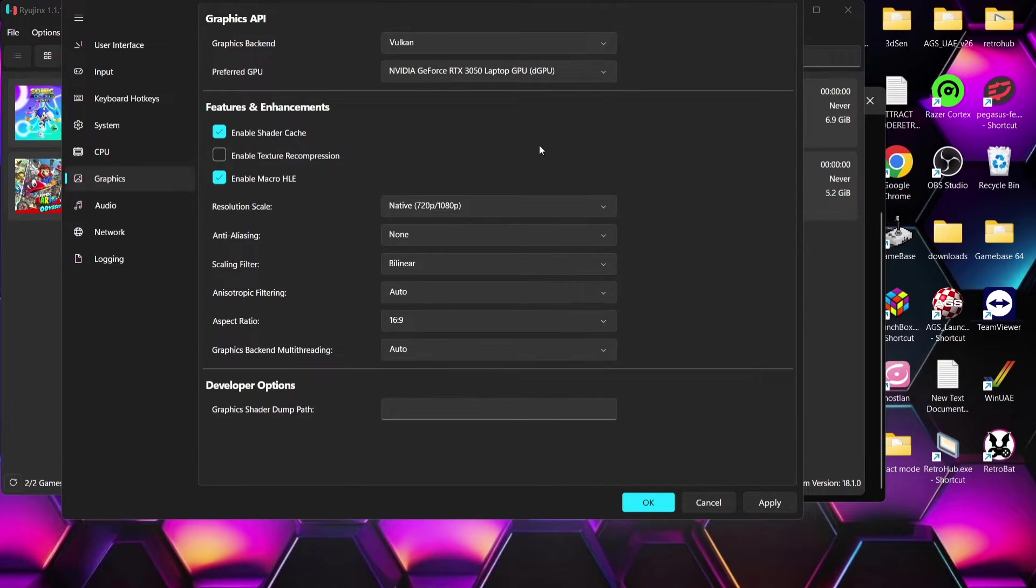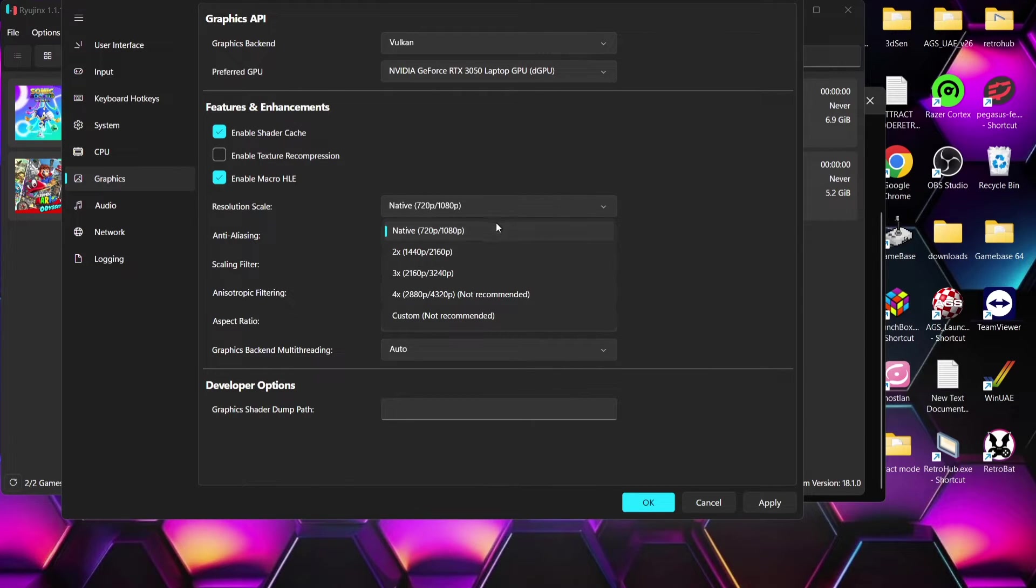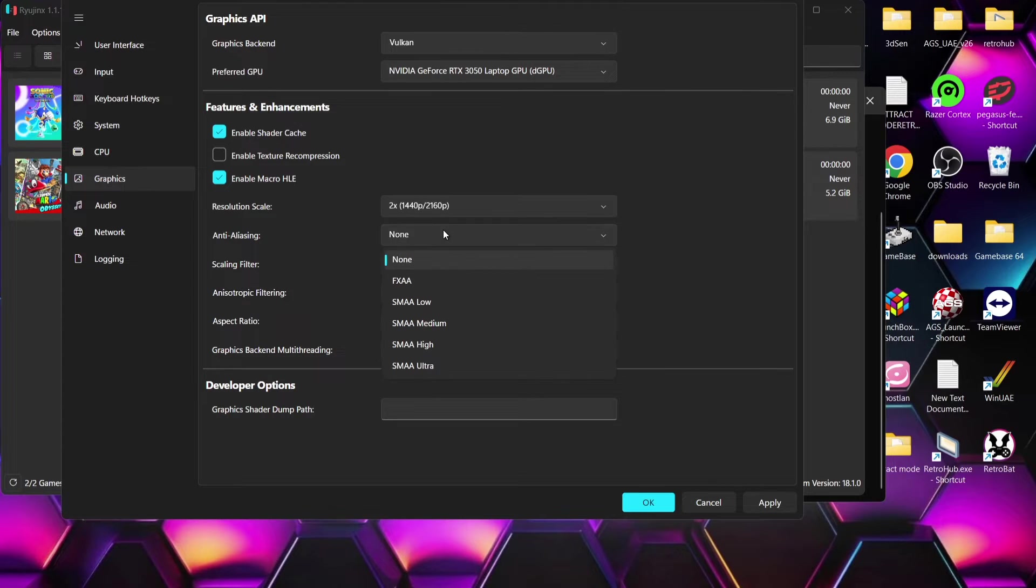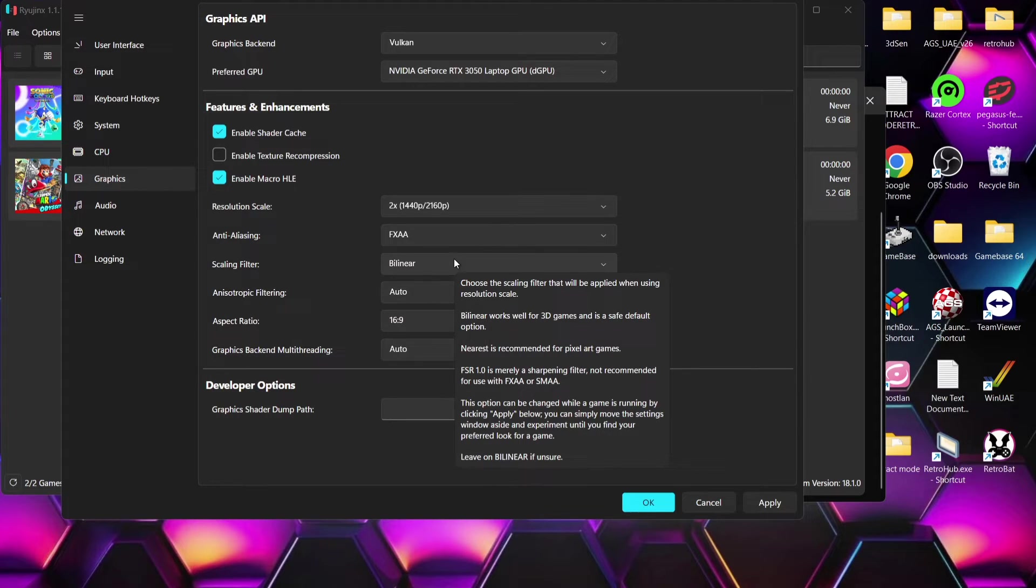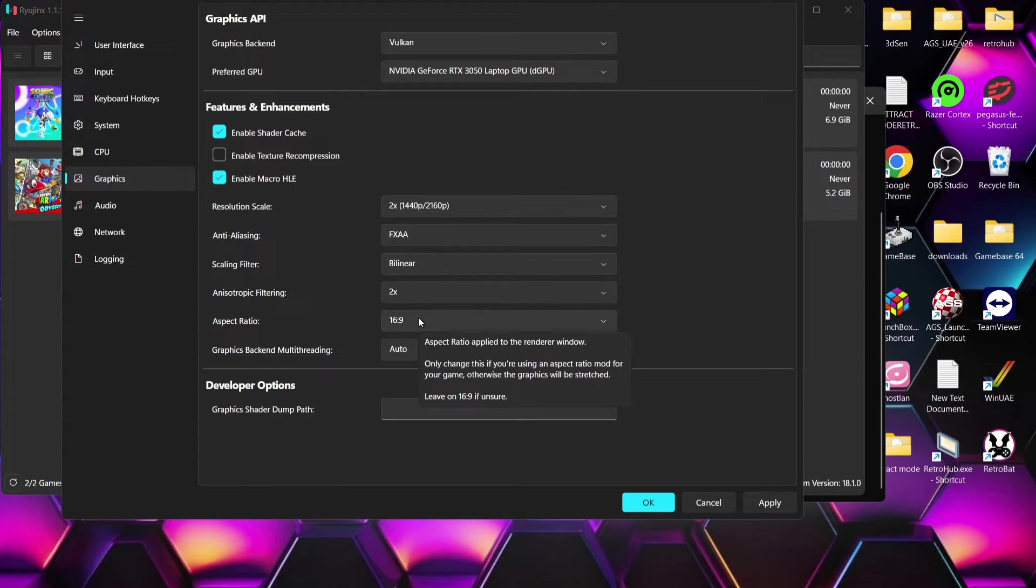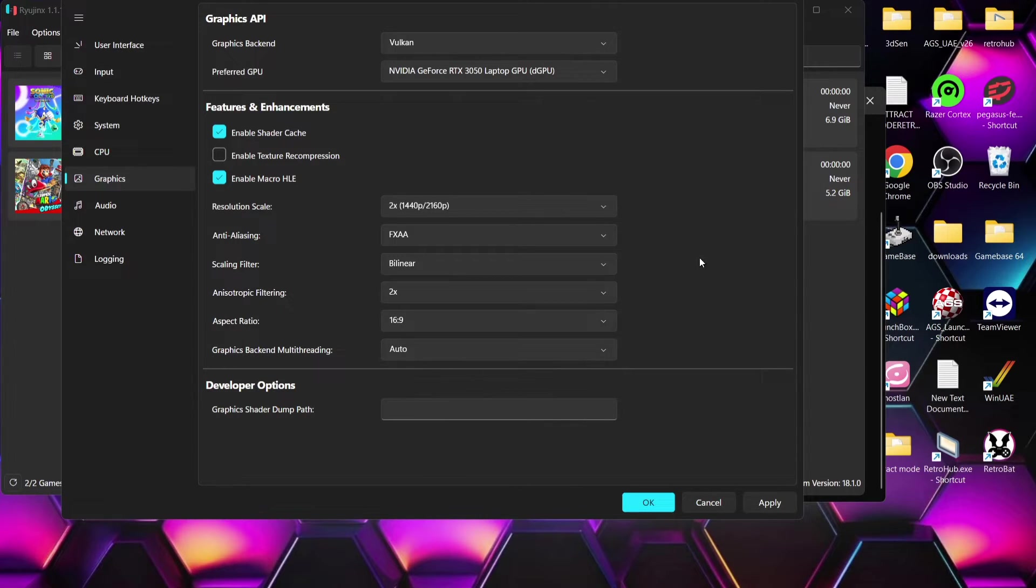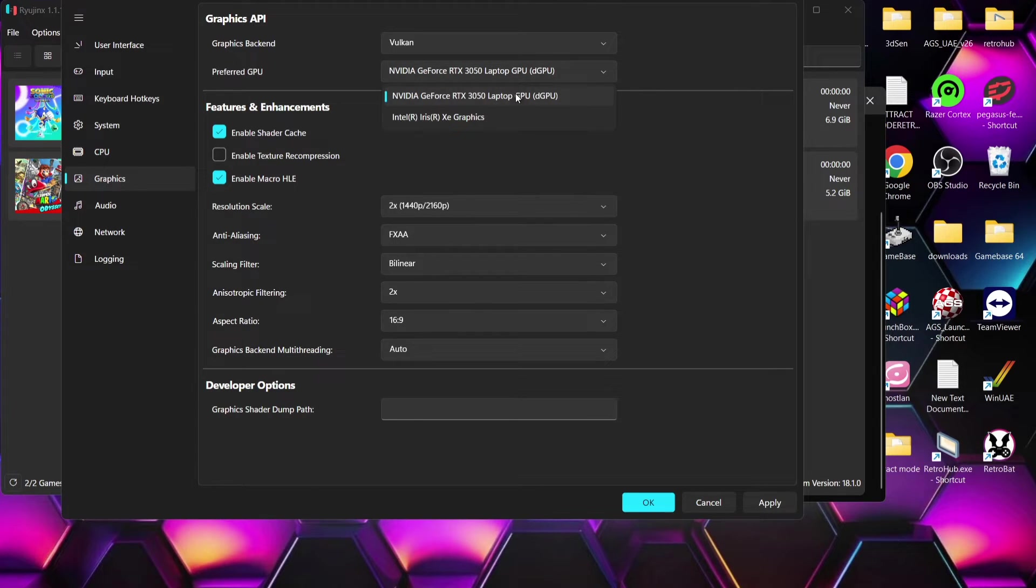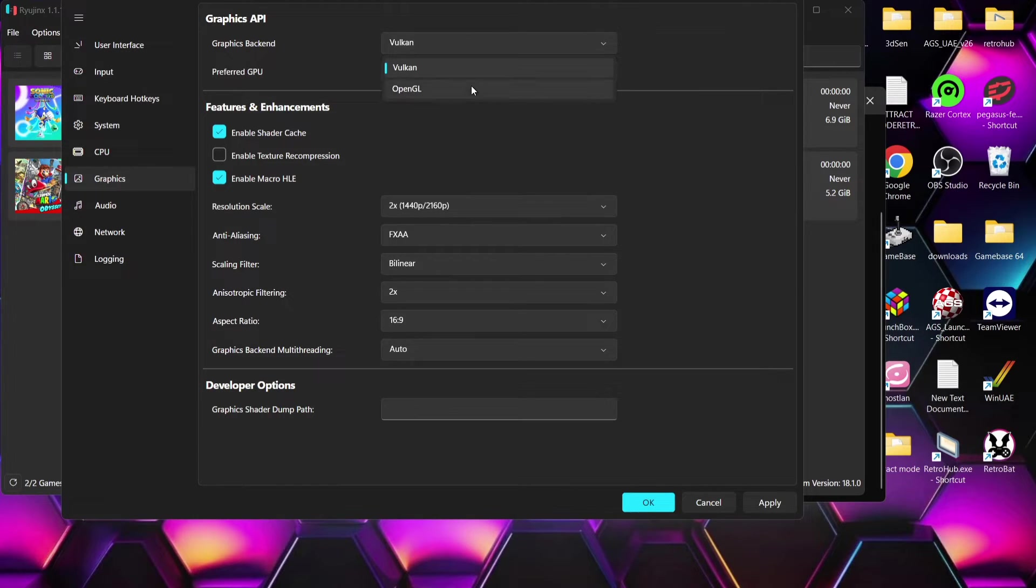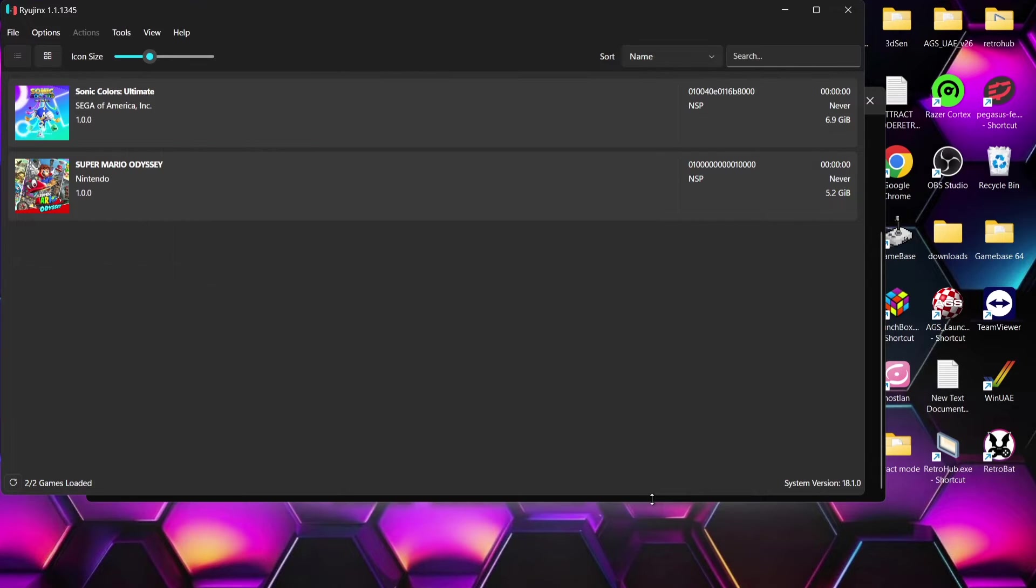Whilst we're here we're going to go to graphics and we can mess around with some video settings here. So resolution scale by default is set to 720 by 1080p. We can go up to two times three times but like it says four times resolution isn't recommended. I'm going to just pop this onto 1440p by 2160p. Antialiasing I'm going to put this to FXAA and I'm going to leave bilinear as the scaling filter for this. Anisotropic filtering I'm going to crack this up to two times that's going to add definition to textures in games. Aspect ratio I'm going to leave this 16 by 9 because switch games was designed for that. Under preferred GPU just make sure you've got your graphics card here selected and should you find your games are producing a black screen go to graphics back end and maybe drop this down to open GL. So that's all the settings and what we're going to do is go to apply and ok.